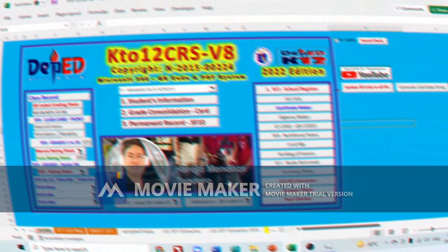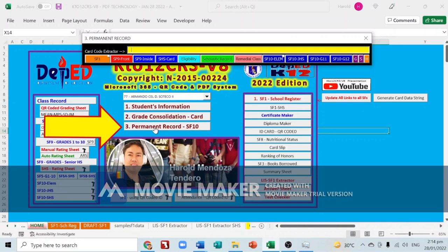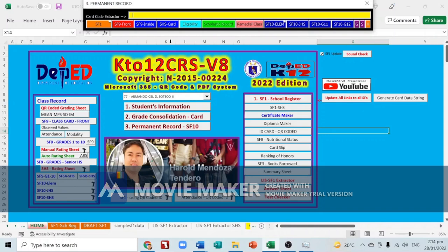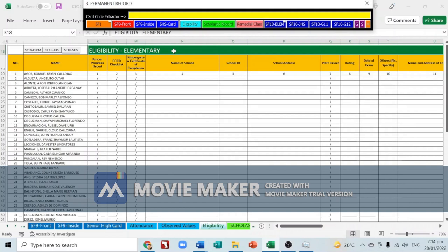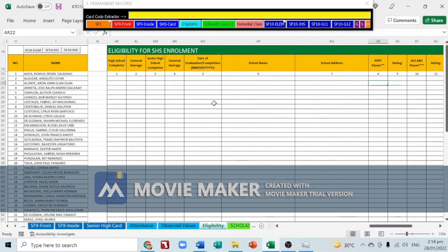Now let's move on to permanent record. Since we are already finished with SF1 and SF9, we will add information on eligibility. There are columns for elementary, junior high school, and senior high school — just fill out the necessary information.